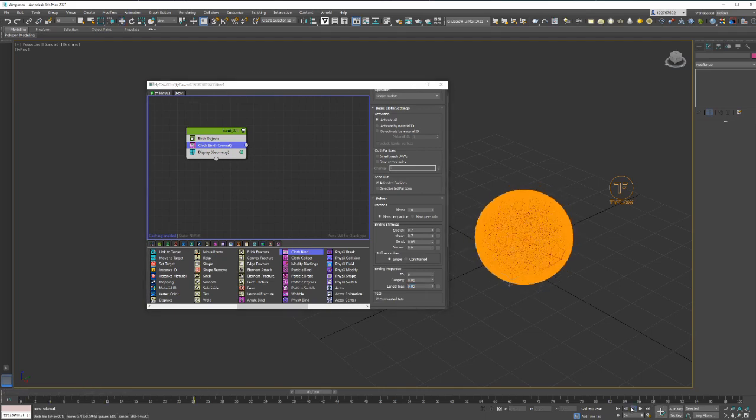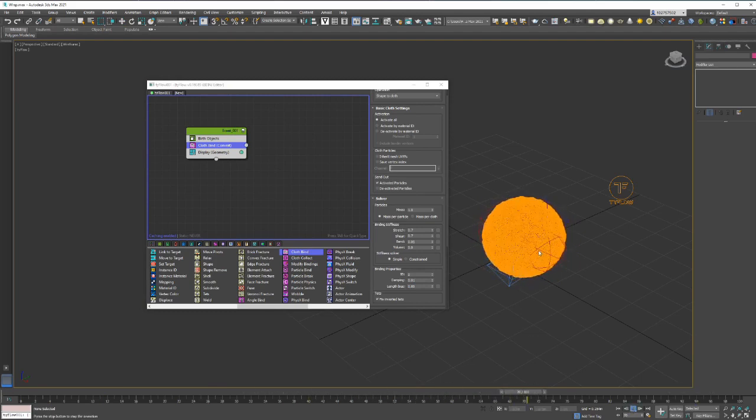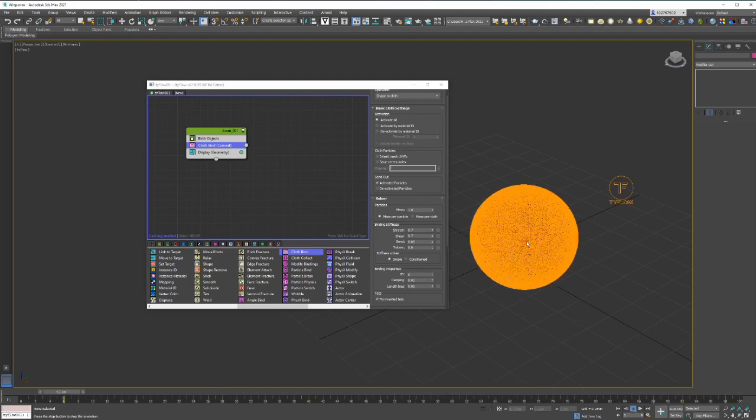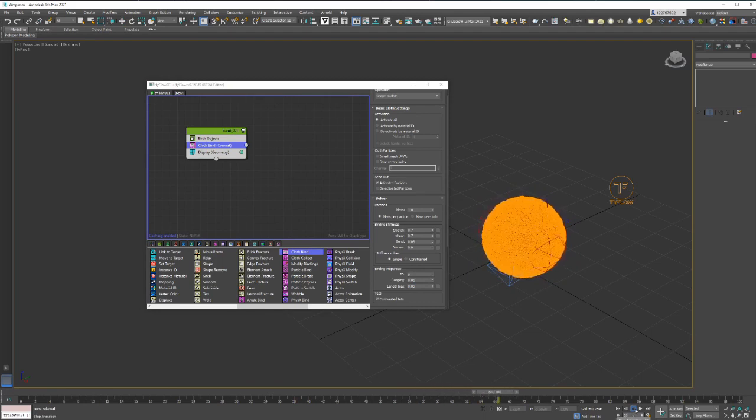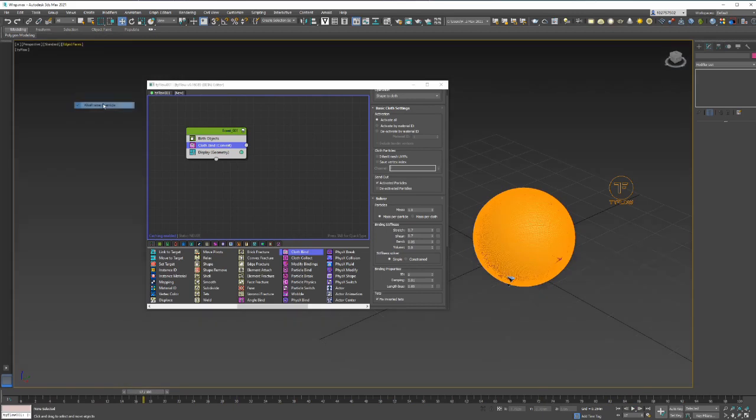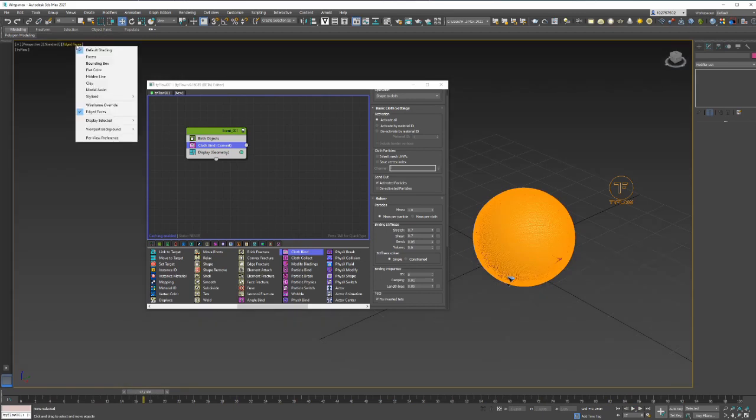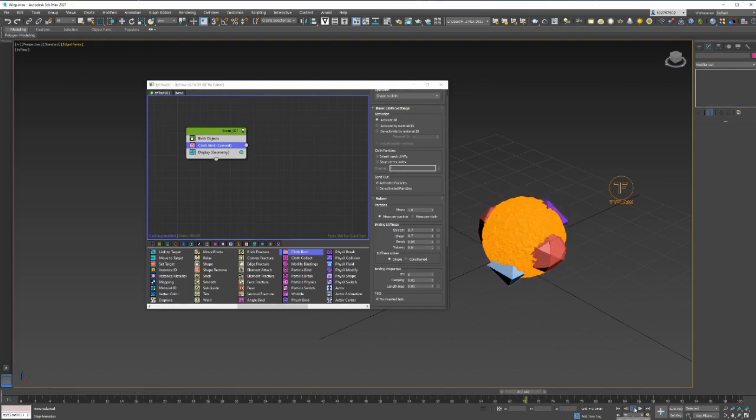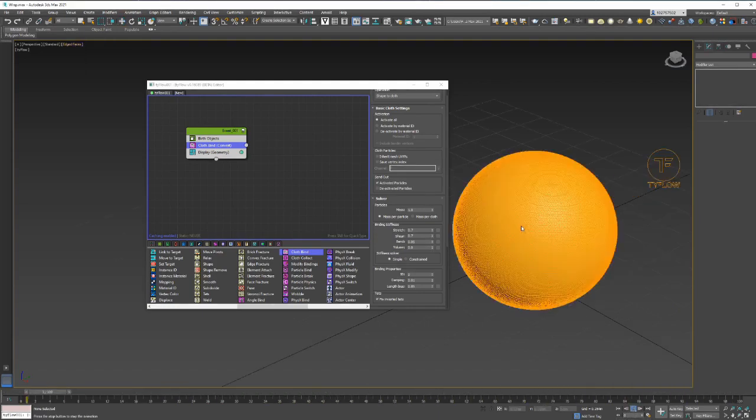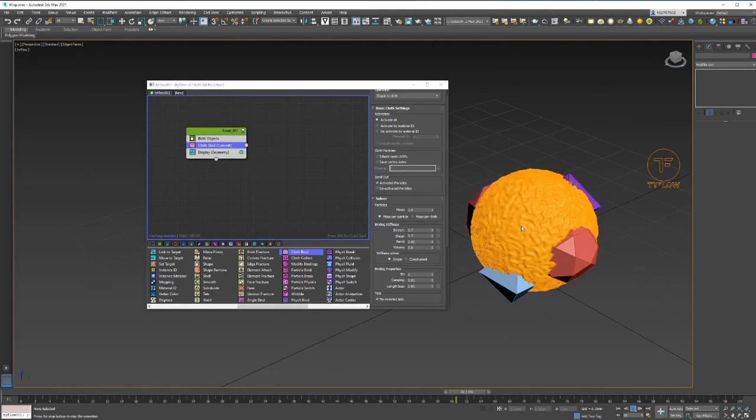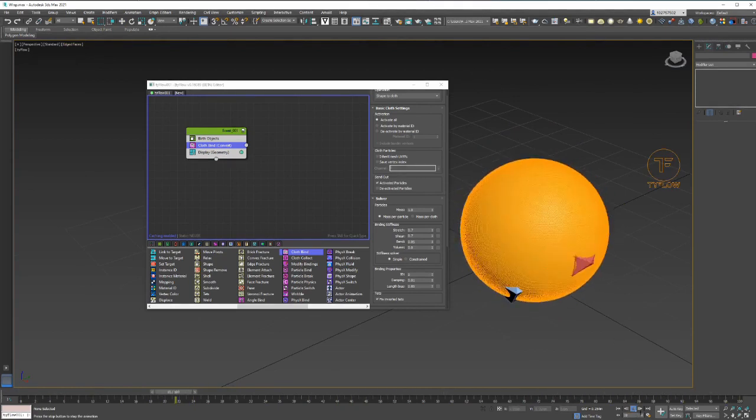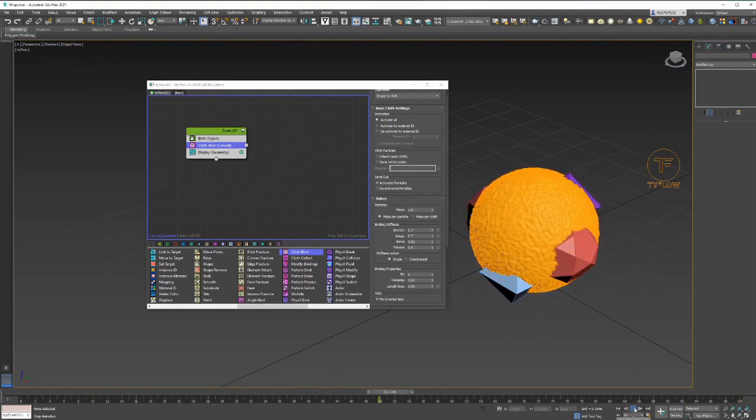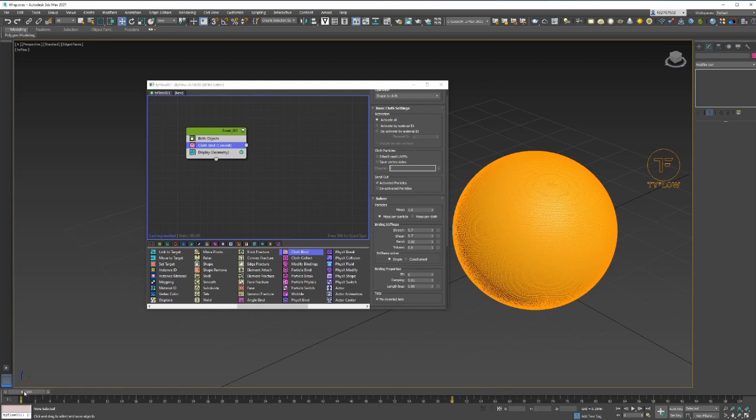But it's not interacting in any way with our objects, so we should remove the wireframe. You'll see it's shrinking but it's not interacting in any way with the objects, so we'll have to put that in.